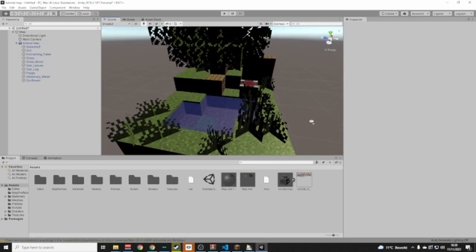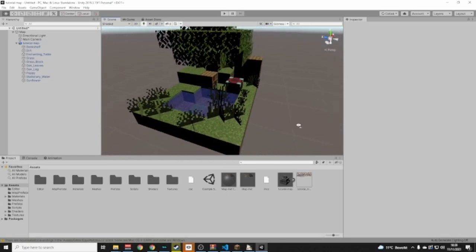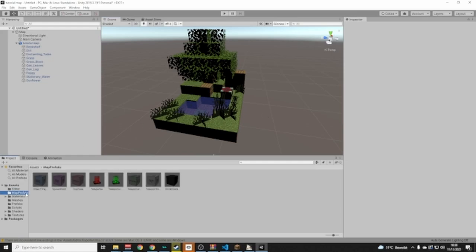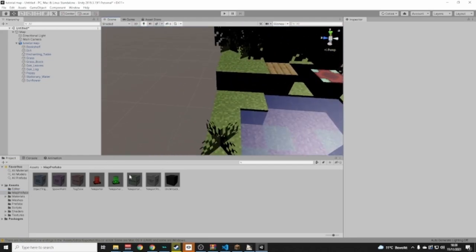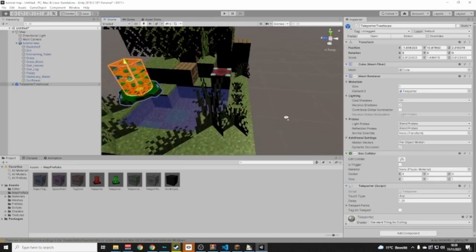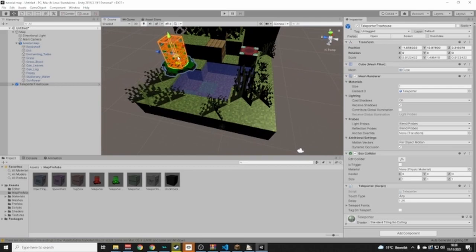Now we're almost done with the essential parts. Go to Assets > Map Prefab and you're going to add a green teleporter — just drag and drop it somewhere you like in the scene.